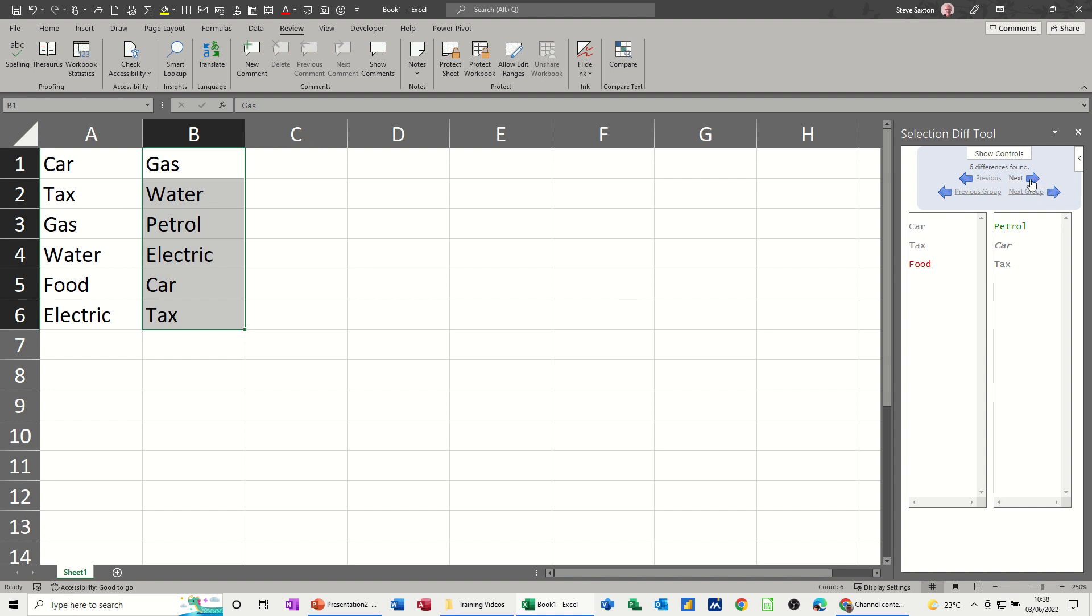Again, if you go through it, it highlights. So it's highlighted food this time and you can see that that is not in there. Petrol is in there, so food and petrol - if I click on that it'll highlight them both and you can see the changes.